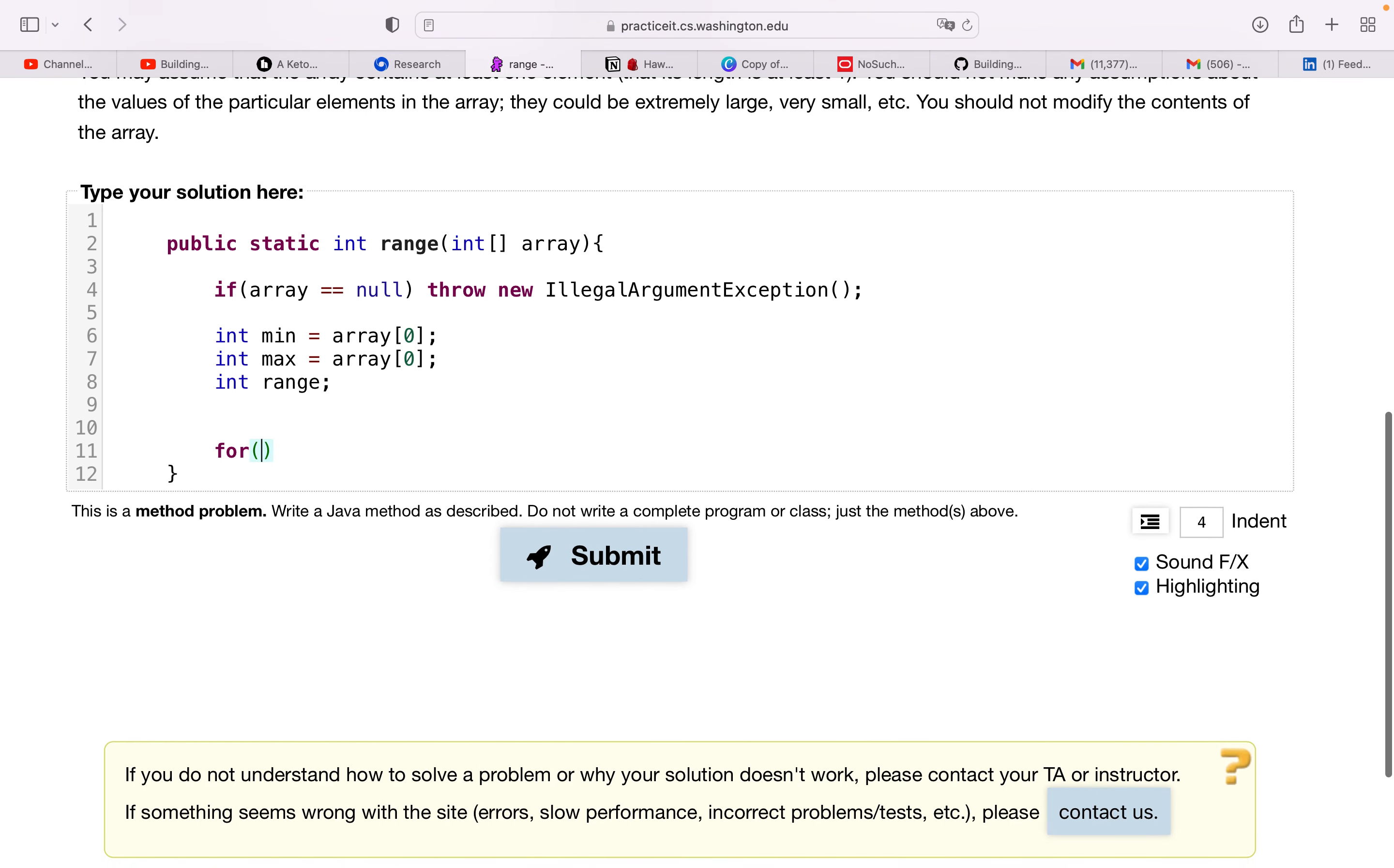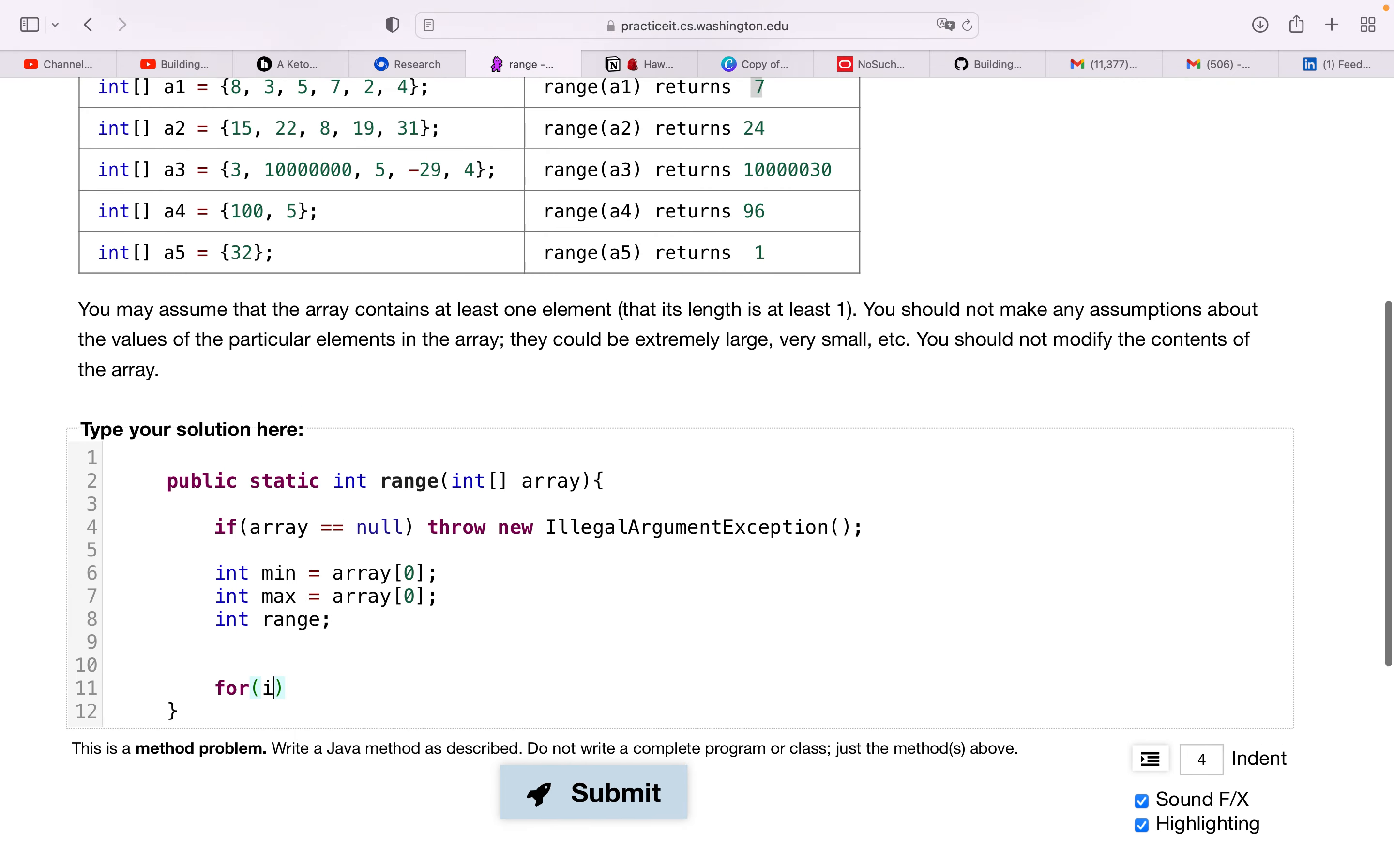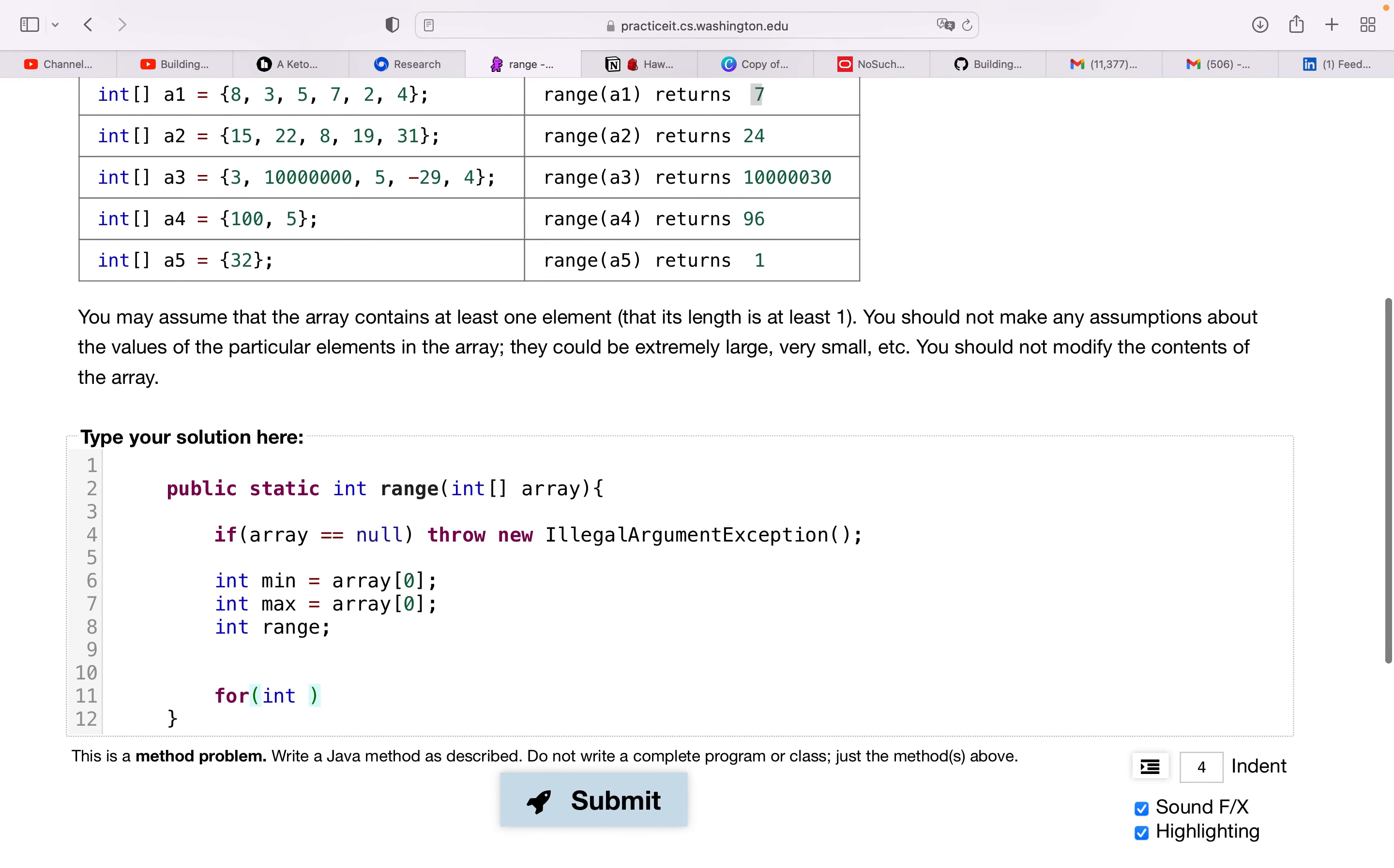So now we're going to traverse through the array, starting at the first element in zero based index. So the second element basically, so for int i equals one, we're going to traverse along as i is less than array dot length, i plus plus.